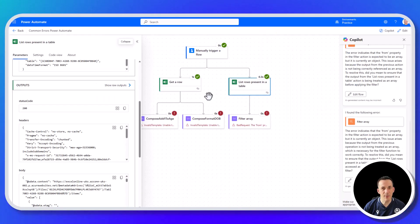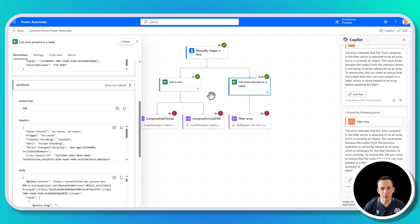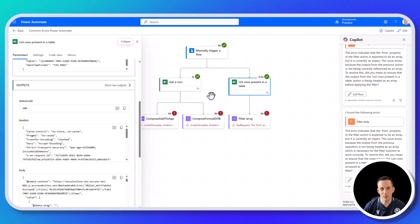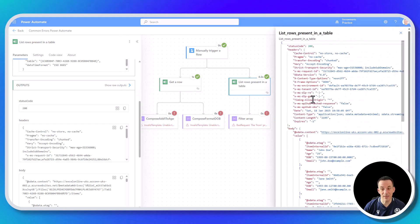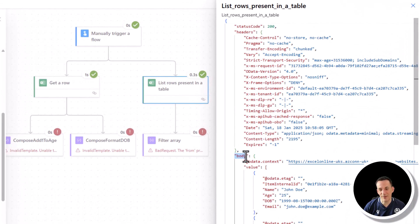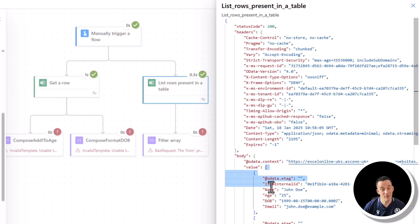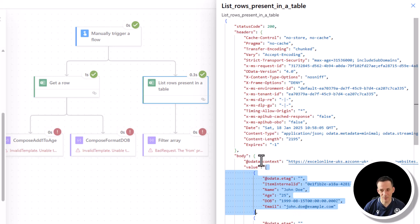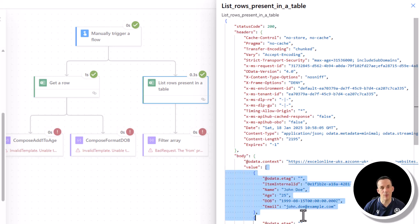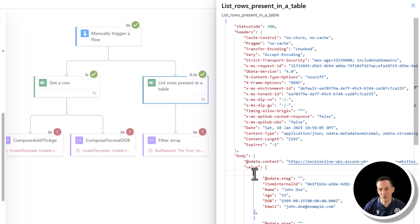Jumping into list rows — by comparison, this action returns multiple rows, so the output is even more interesting. We have a key called body, which is an object, and within that another key whose value is an array. So when we look at the Excel table data coming back, it comes back as an array. Looking at the body value, we get an array into our dynamic content, and for each of the objects we have those key values across the multiple rows.